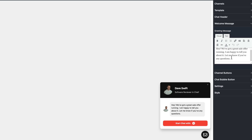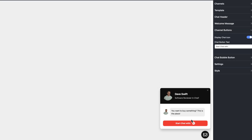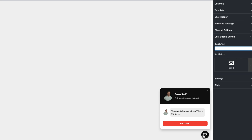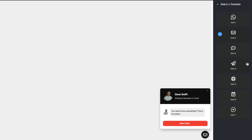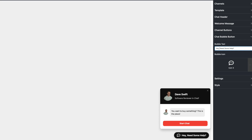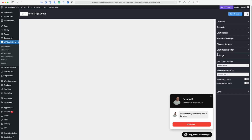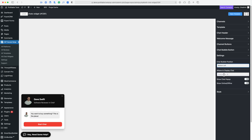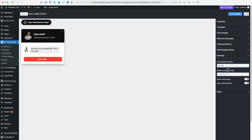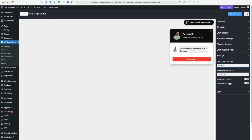Next we can change the welcome message — right now it says hey, we've got a great sale to offer. Channel buttons display the chat icon; I kind of like that gone. We could say start chat. The bubble text is the text that shows up next to the icon. We can change the icon — let's go with the traditional little chat bubble — and we could say hey, need some help? Kind of big, but otherwise I like it.